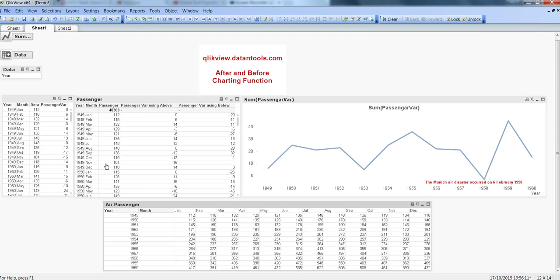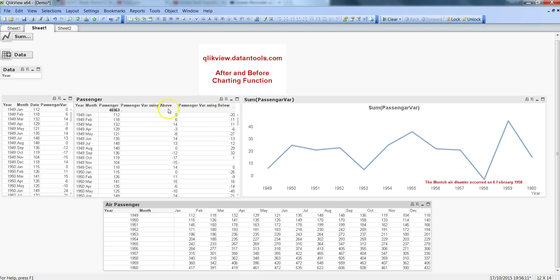Hi there, this is Abhishek, and in this video I will talk about after and before charting functions. If you have seen my previous video, I explained the above and below charting functions, where I showed how you can find the difference from current month to last month or from last month to current month.